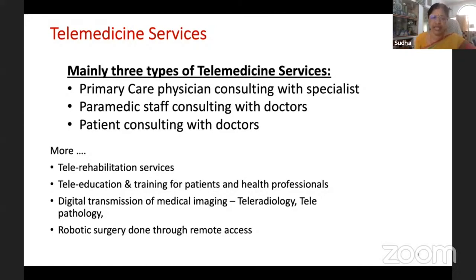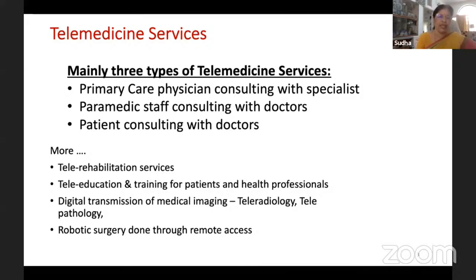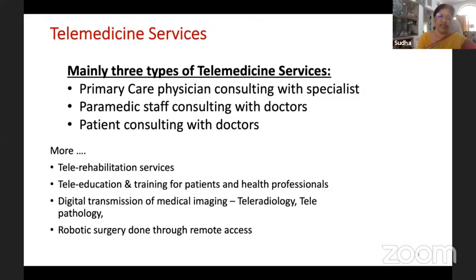In addition to that, there are other services like tele-rehabilitation and palliative care — telehealth is used for palliative care, especially in Kerala. Another area is tele-education and training for patients and health professionals. In our ongoing project for RCC Trivandrum, we gave tele-education sessions to nurses in Srinagar, Jammu and Kashmir. Even in 2003, we did tele-education services using a V-SAT network.